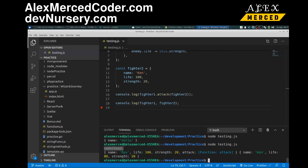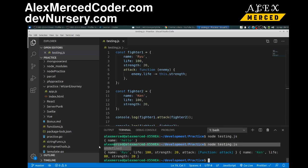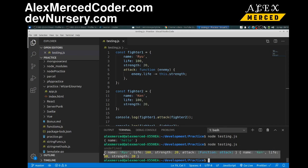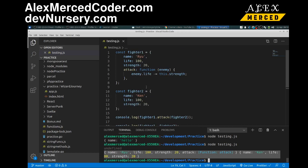The function returned undefined because I never returned a value. But if I take a look at Ken, his life went down to 80 from 100 because he was hit by Ryu. So the function still had its effect. You've got to be careful — what does your function do? Does it return a value? Does it cause side effects? Because that's going to change how I test the function. Console.logging the result of the function was useless here because this function doesn't return a value. But it does alter the object, so console.logging the objects shows me whether it had the right effect.